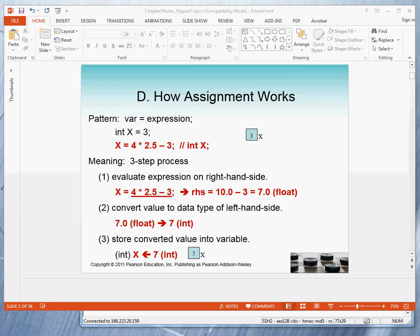Welcome. This is a brief introduction to how assignment works.